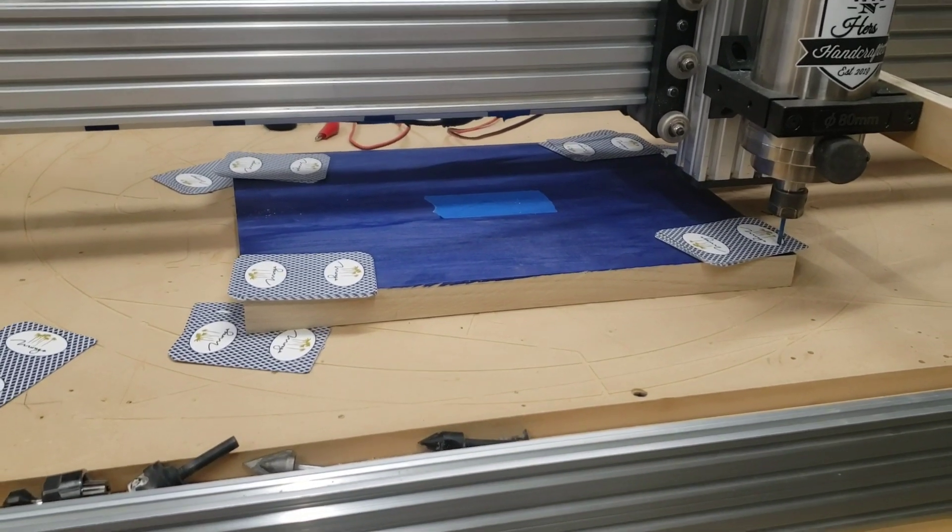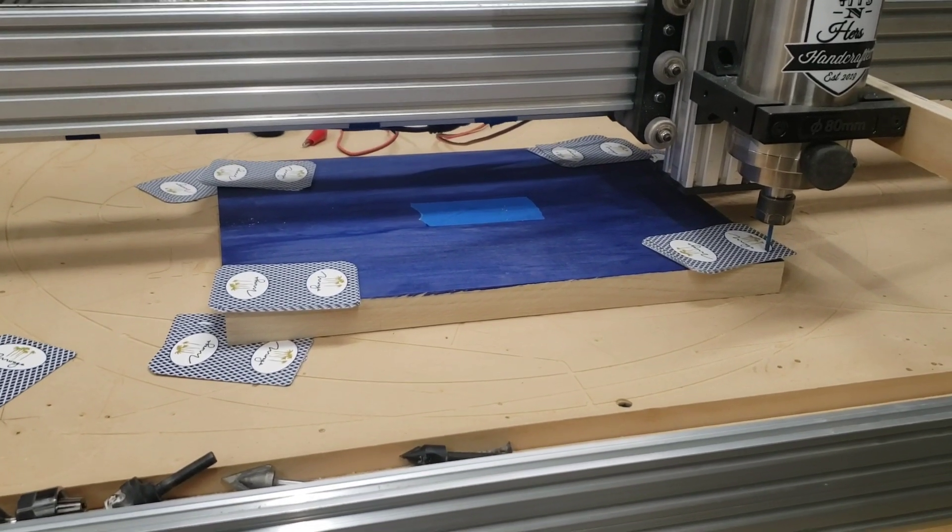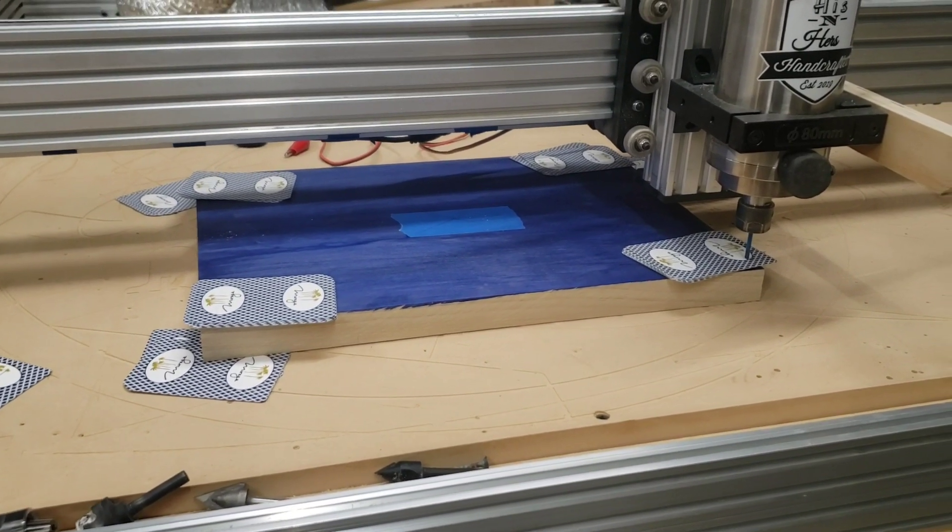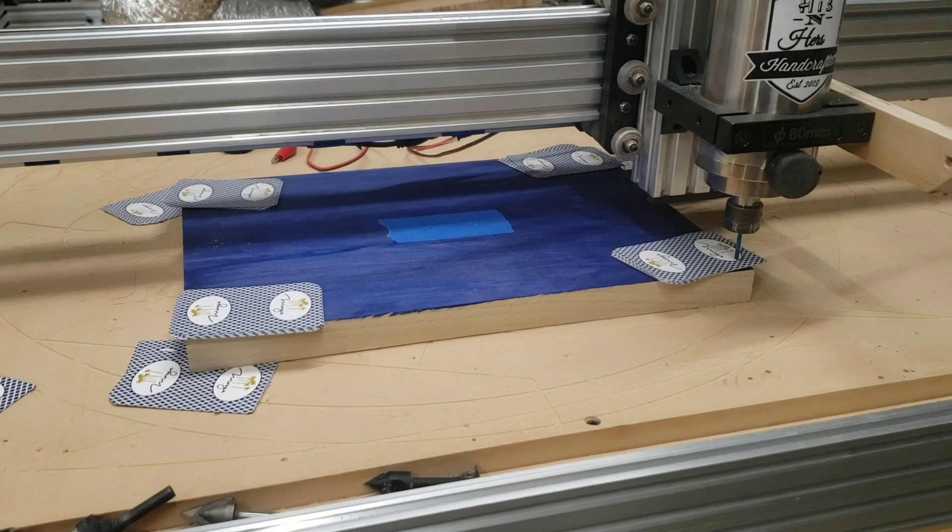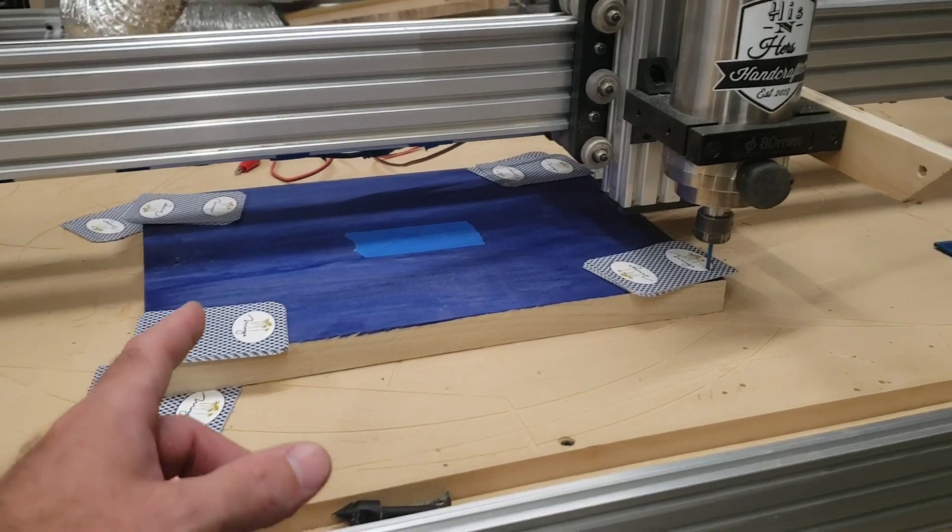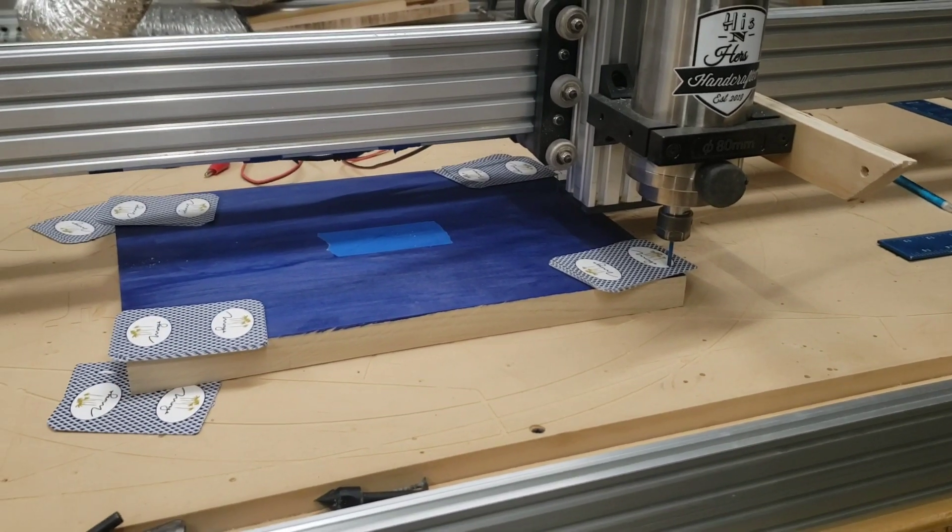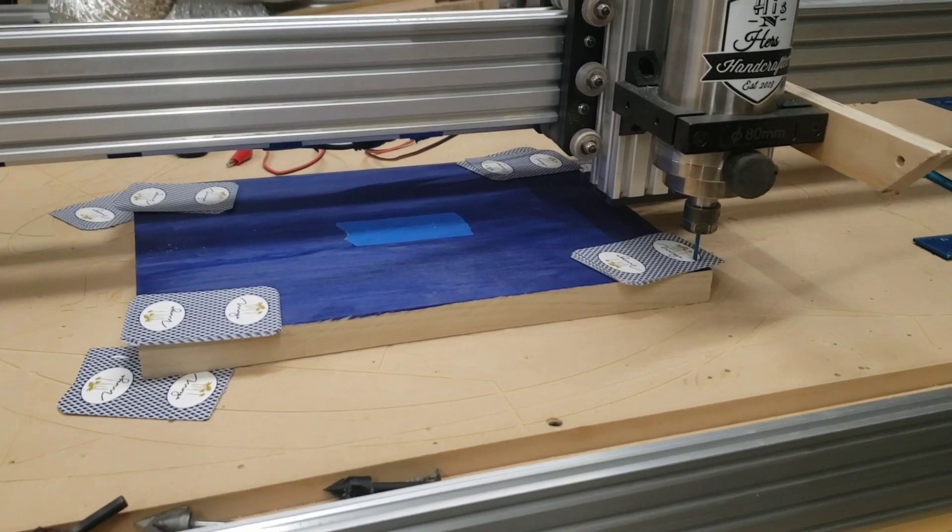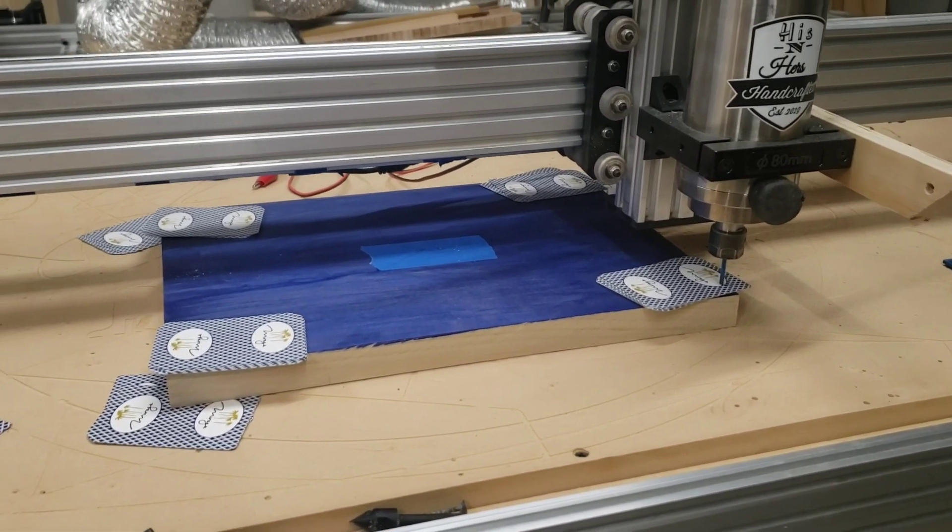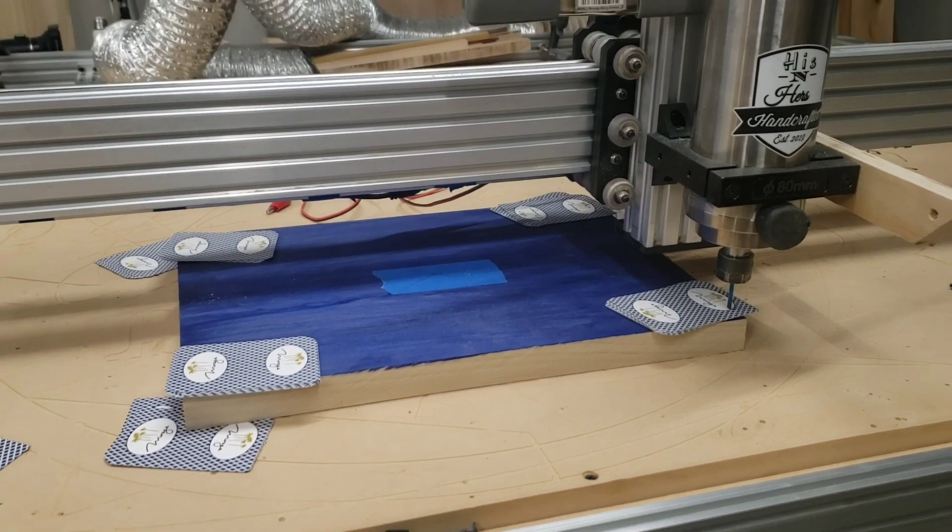Then I'll clamp all these down. I'll re-verify near those clamped areas as best I can that the gap is still the same all the way around.